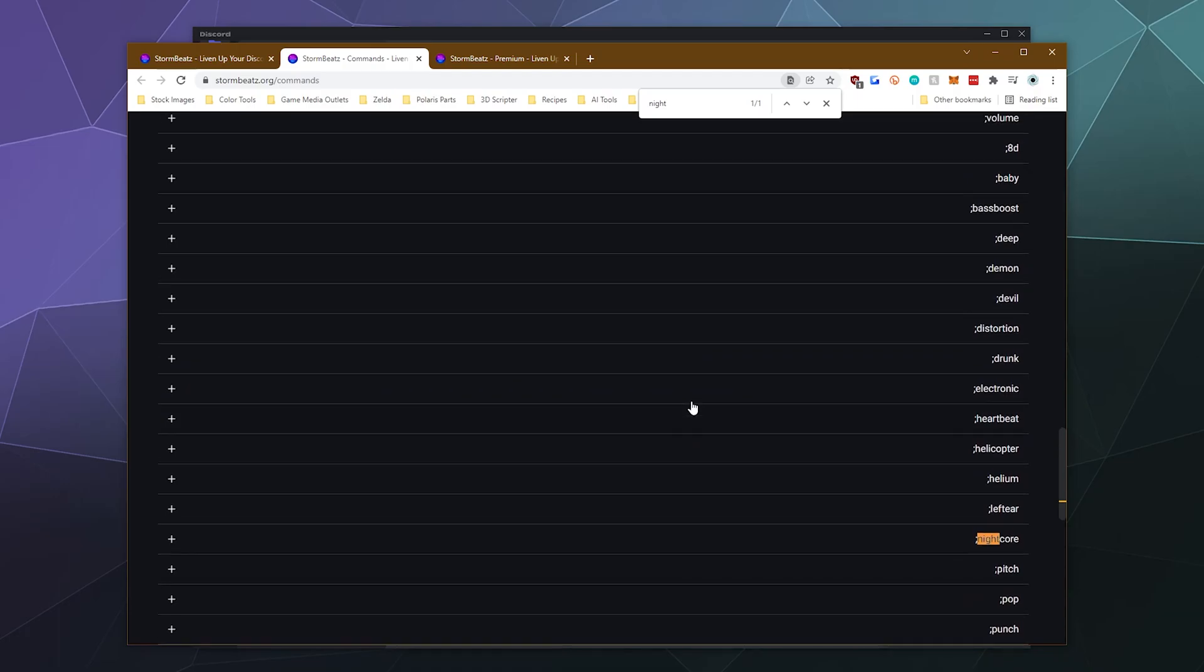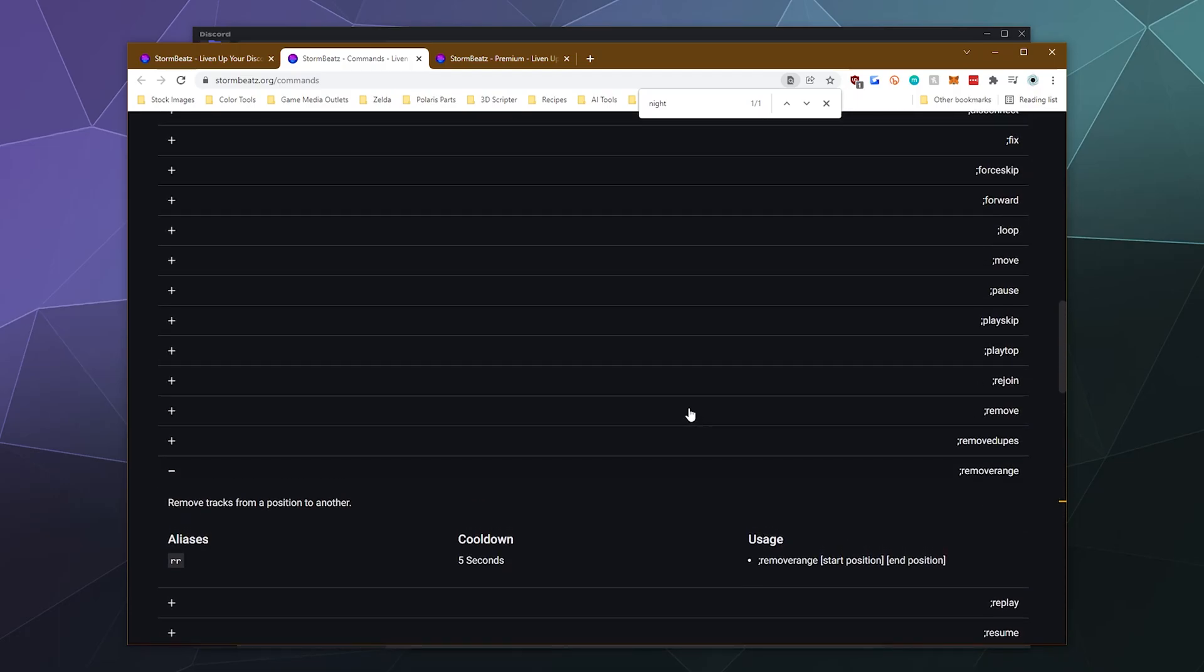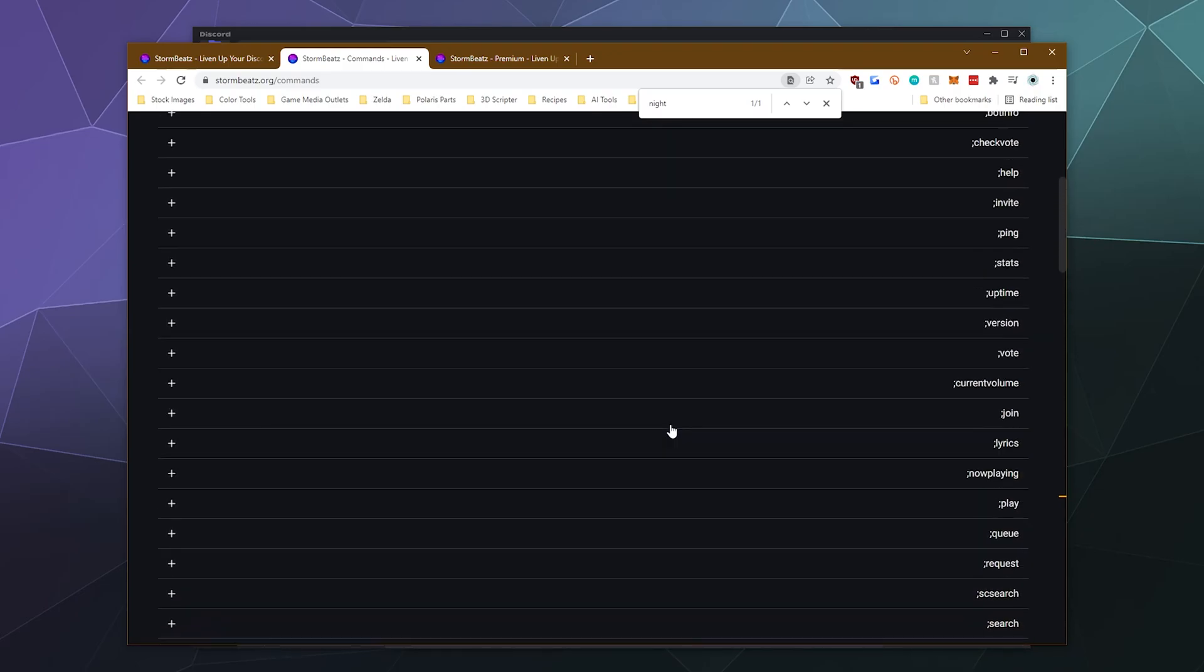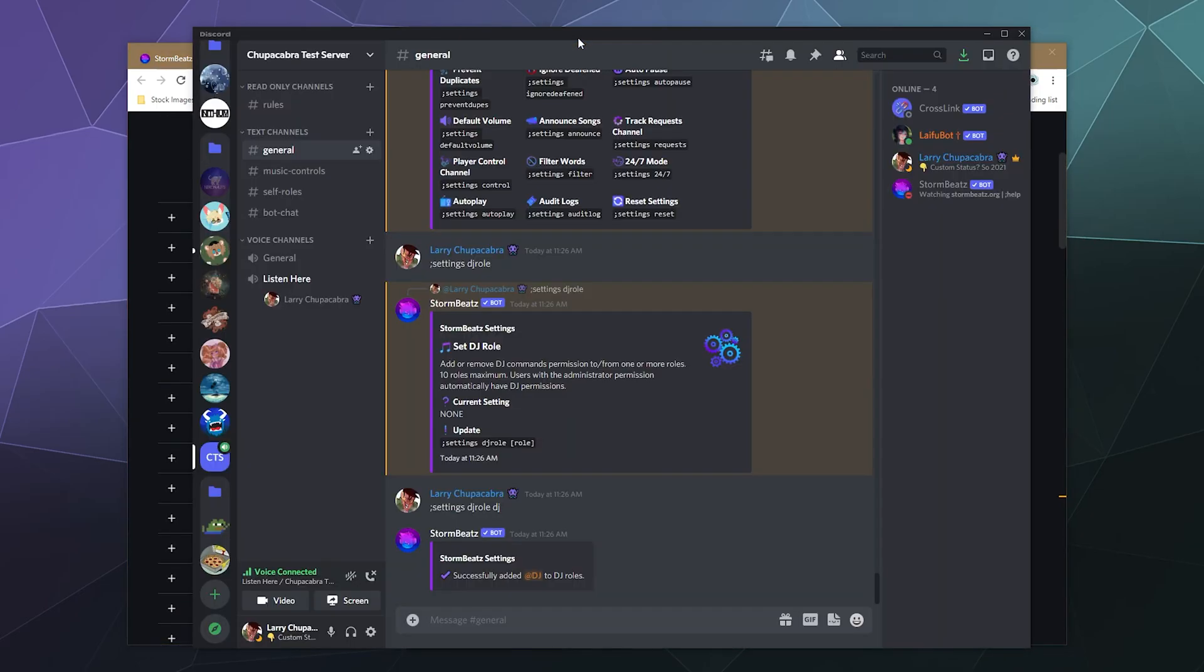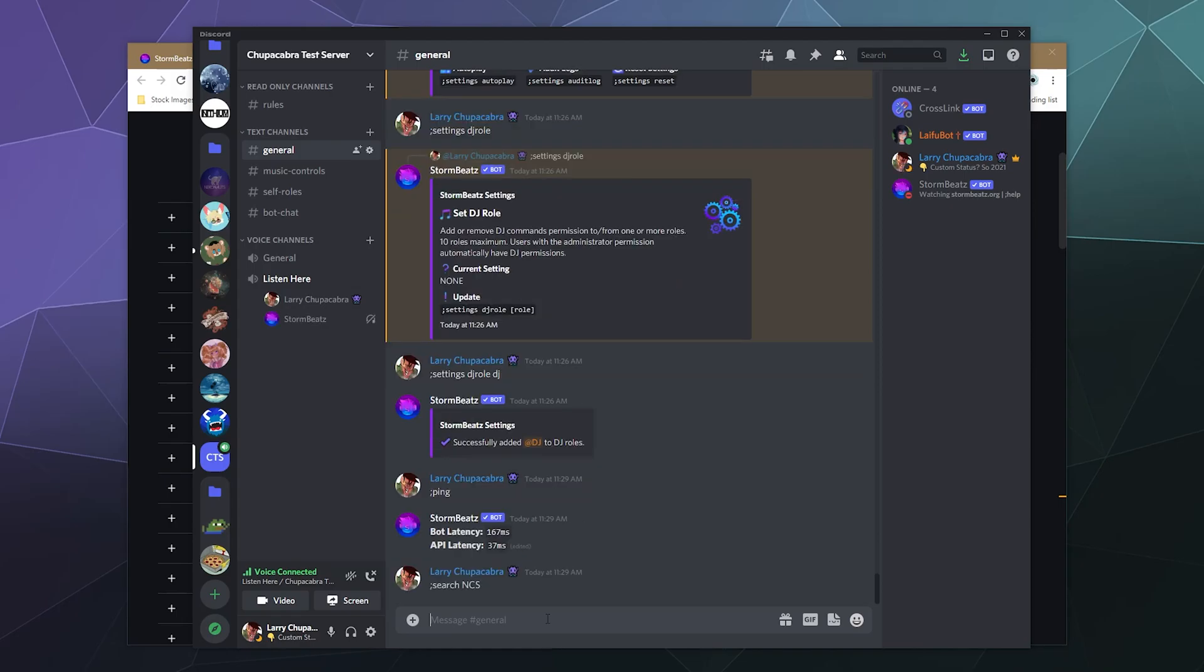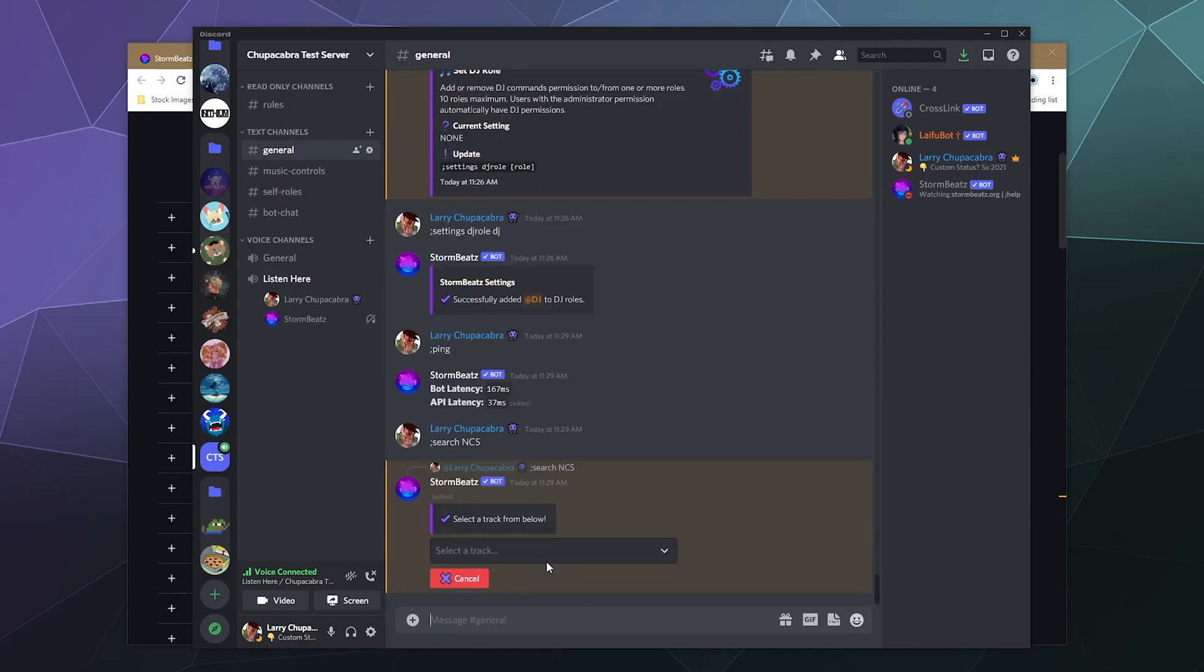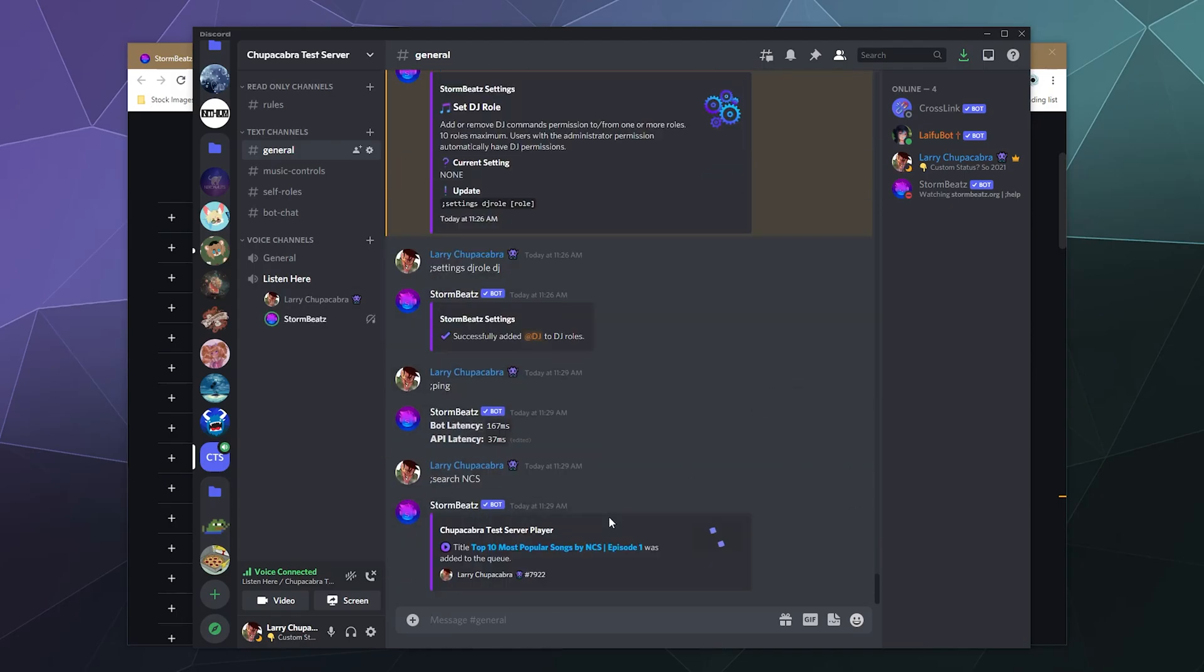So all the basic stuff that you would expect and enjoy from a Discord music bot, Stormbeats can basically do, along with a few administrative things like being able to ping the bot to tell what the current latency of the bot is. And just for shits and giggles, let's just search for another song. We will play this one. Now, the last thing I'm going to share with you is actually a command that a lot of people have wanted from a number of other bots.